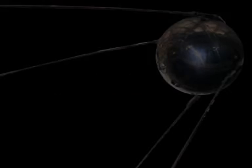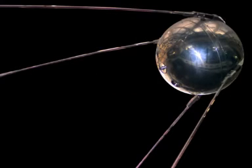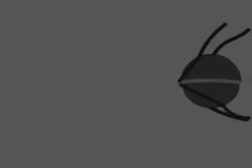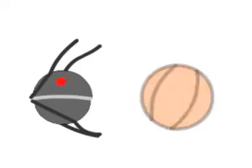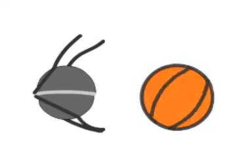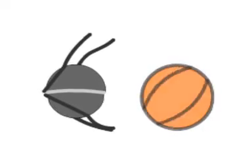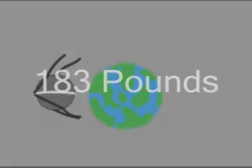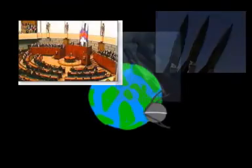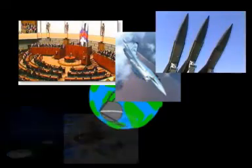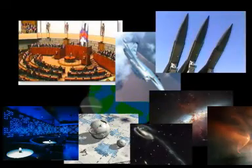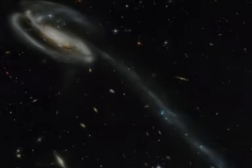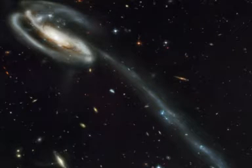History changed on October 4, 1957, when the Soviet Union successfully launched Sputnik 1. The world's first artificial satellite was about the size of a basketball, weighed only 183 pounds, and took about 98 minutes to orbit the Earth on its elliptical path. That launch ushered in new political, military, technological, and scientific developments. While the Sputnik launch was a single event, it marked the start of the Space Age and the U.S.-USSR space race.